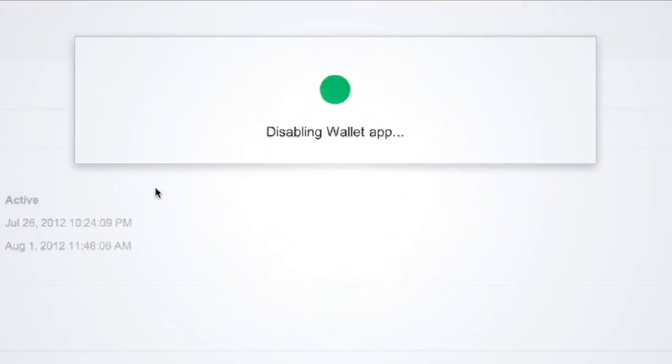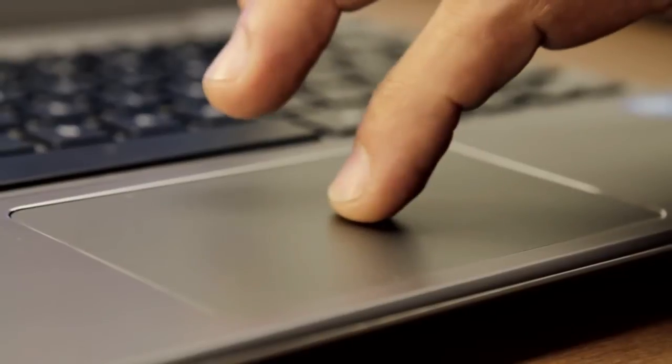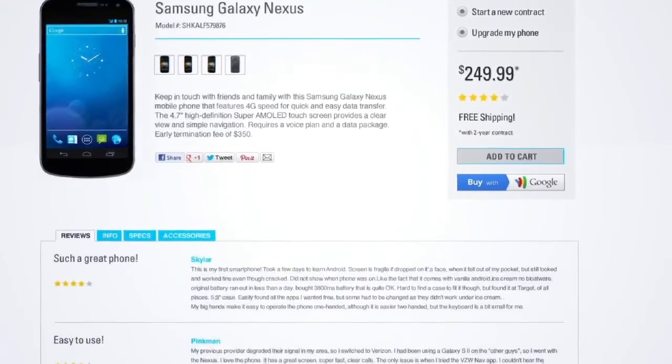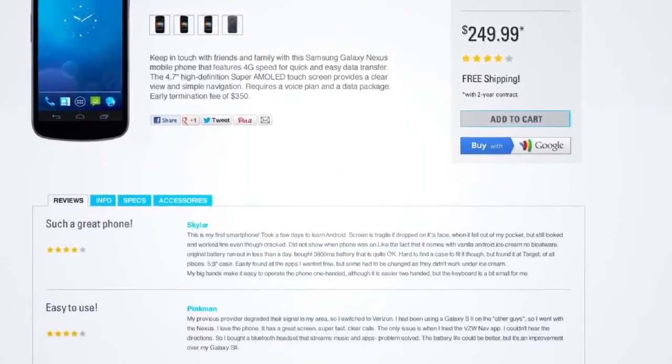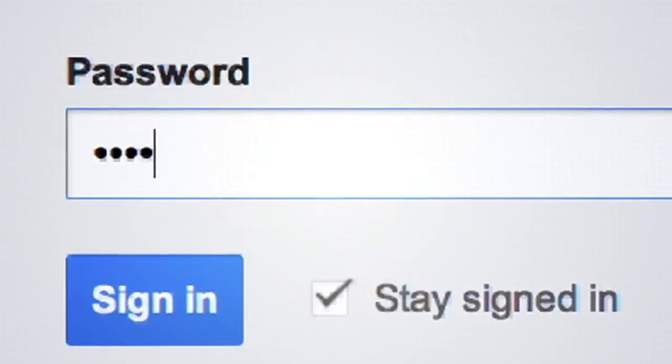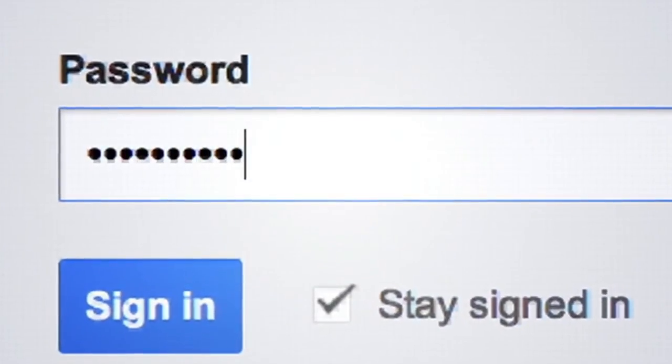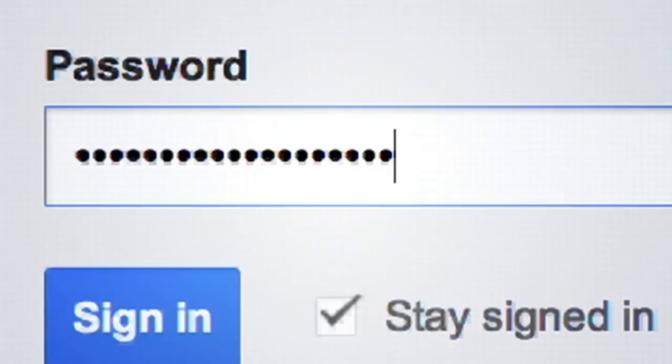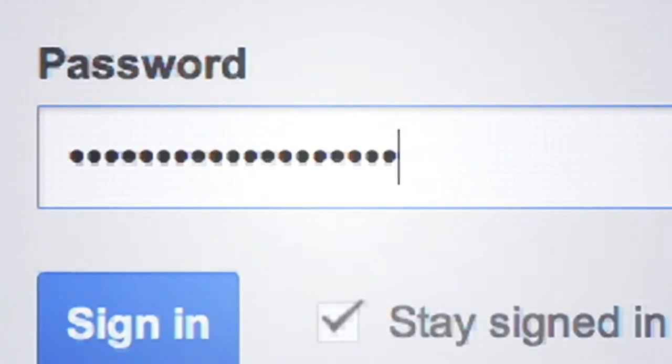But even if you disable Google Wallet on your phone, you can still use it to shop securely on the web. By the way, Kung Fu Clam Chowder 74 is a really strong password. Just saying. So there you go. Secure payments, safe and sound.